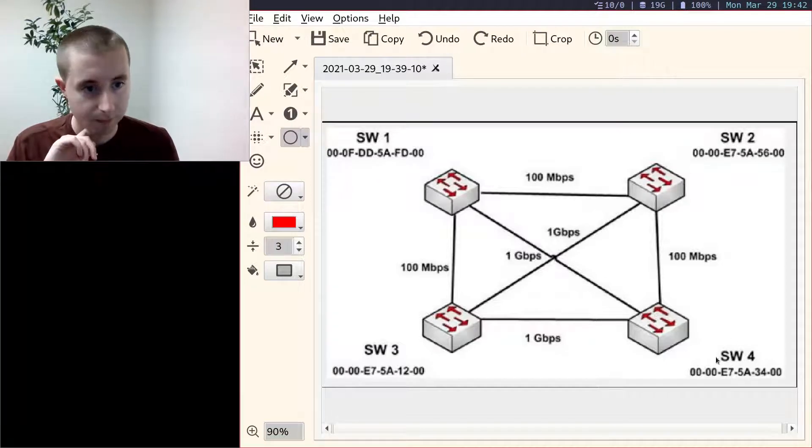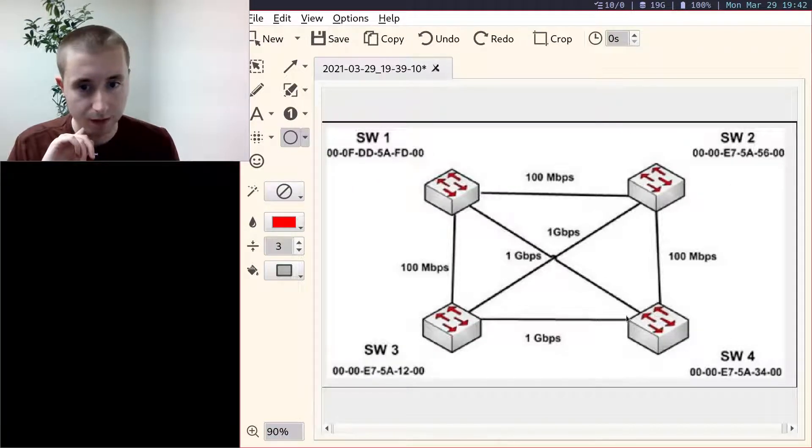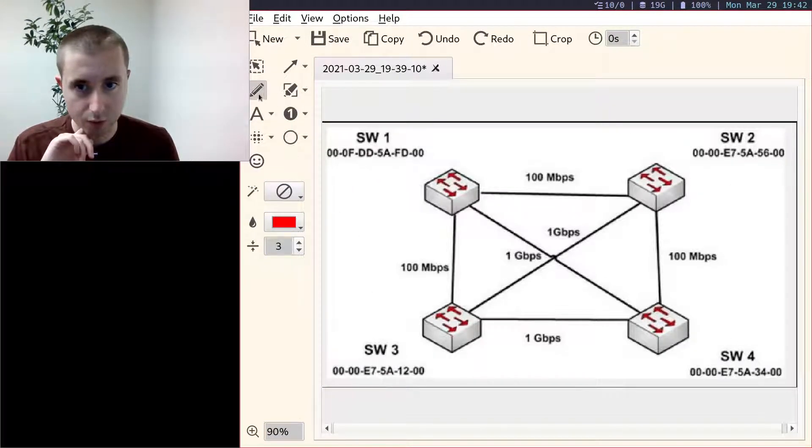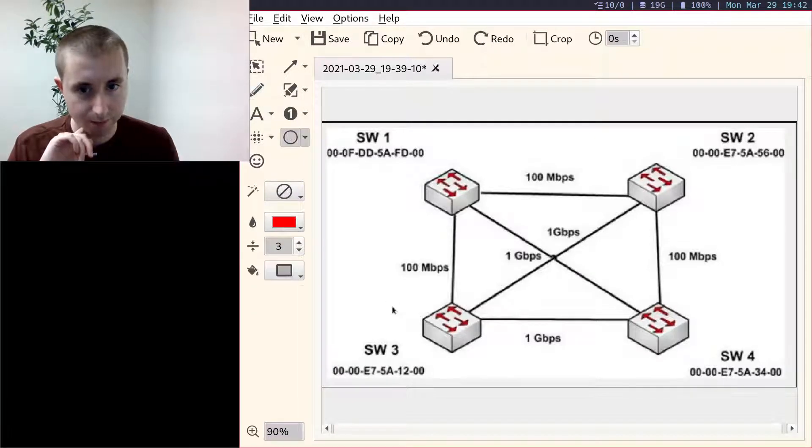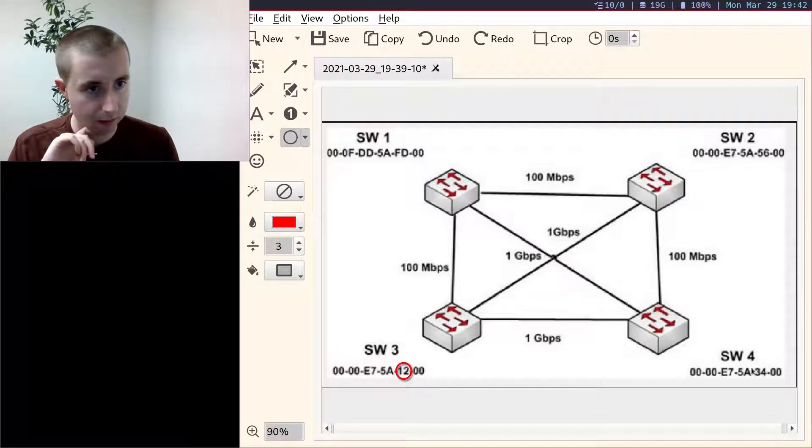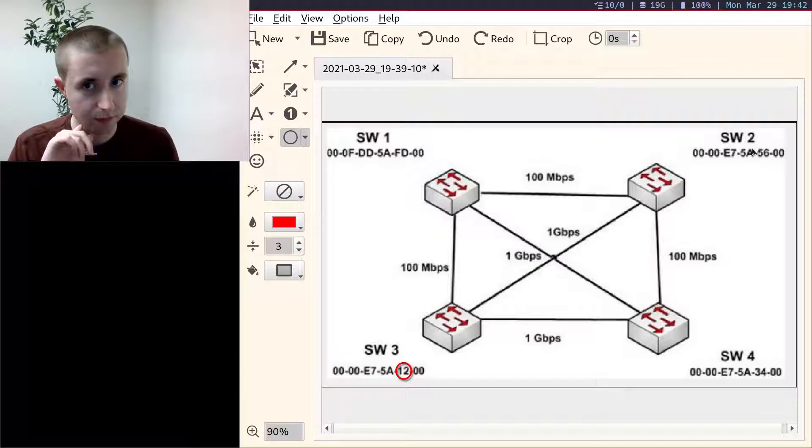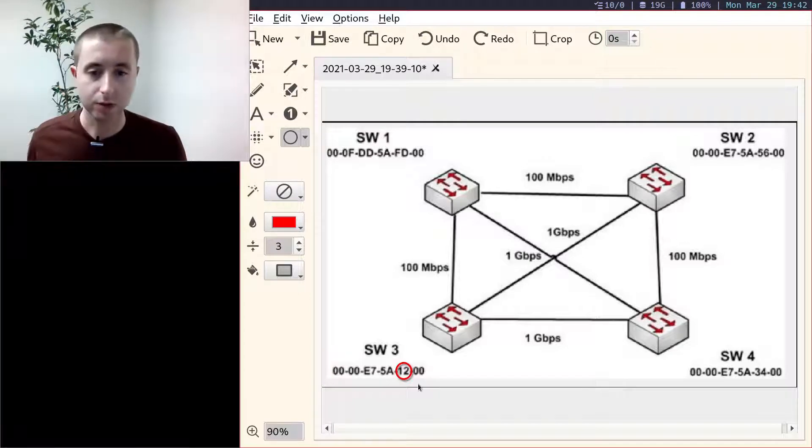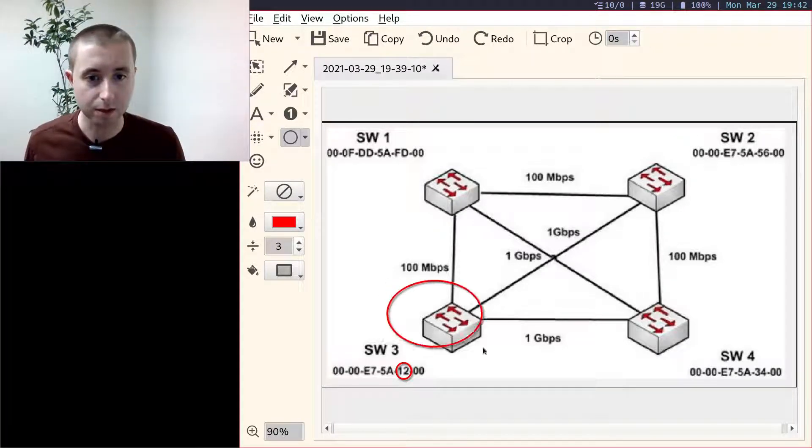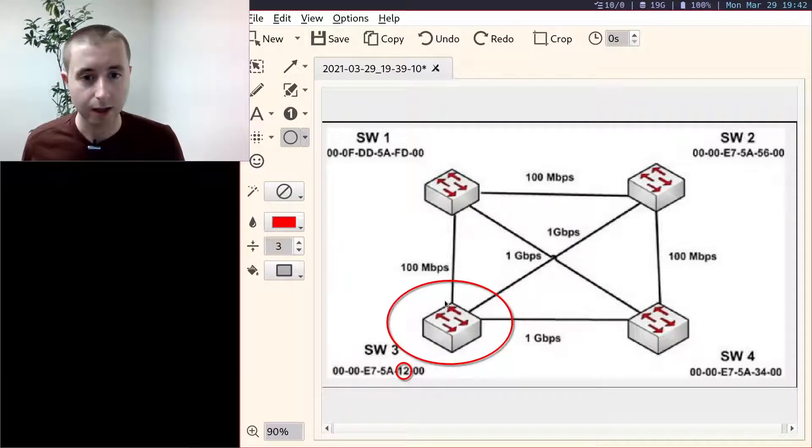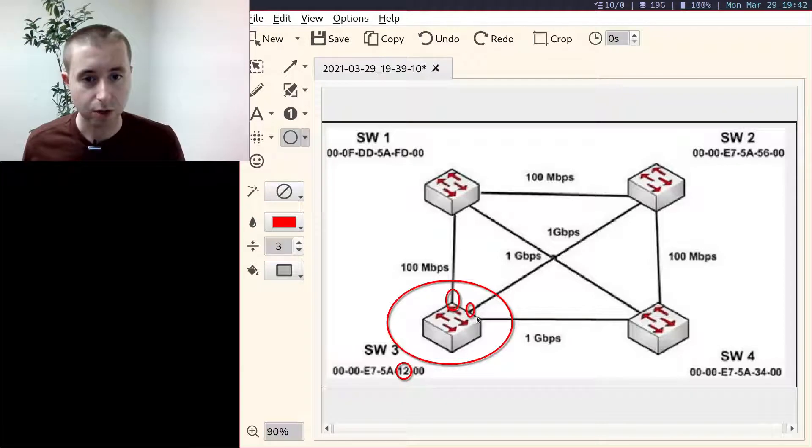We've got these three MACs that are lower and they tie up to this place here, where this one is 12, then 34, then 56. So that means this one is going to be the root bridge and all its ports are going to be forwarded.